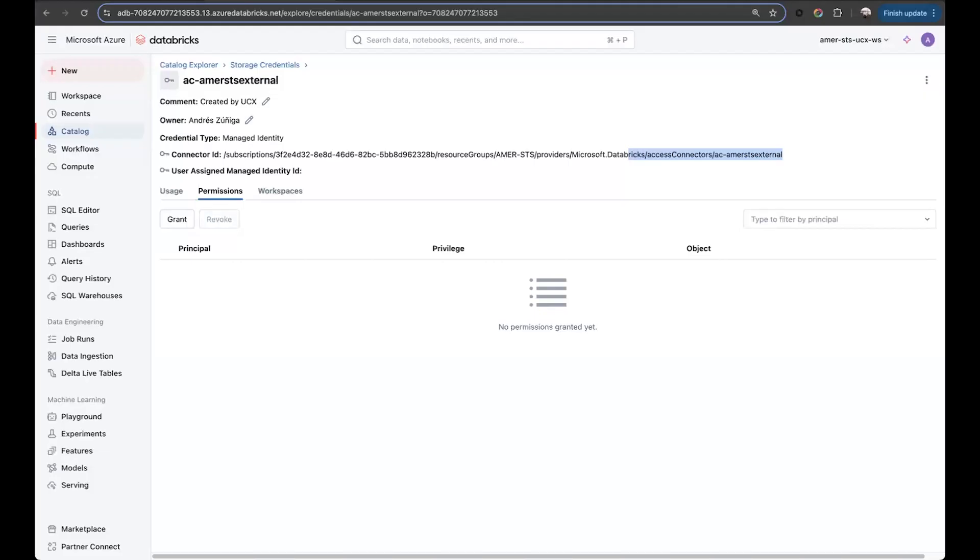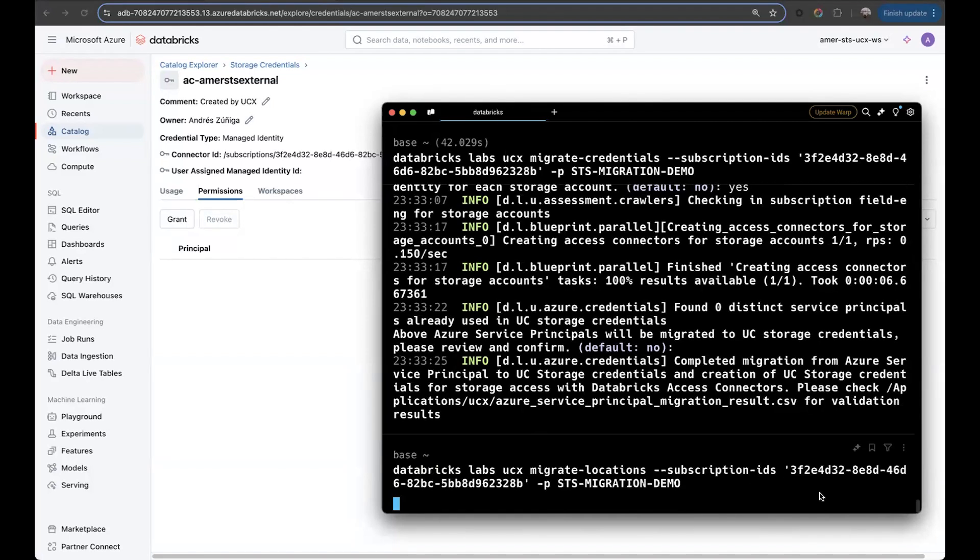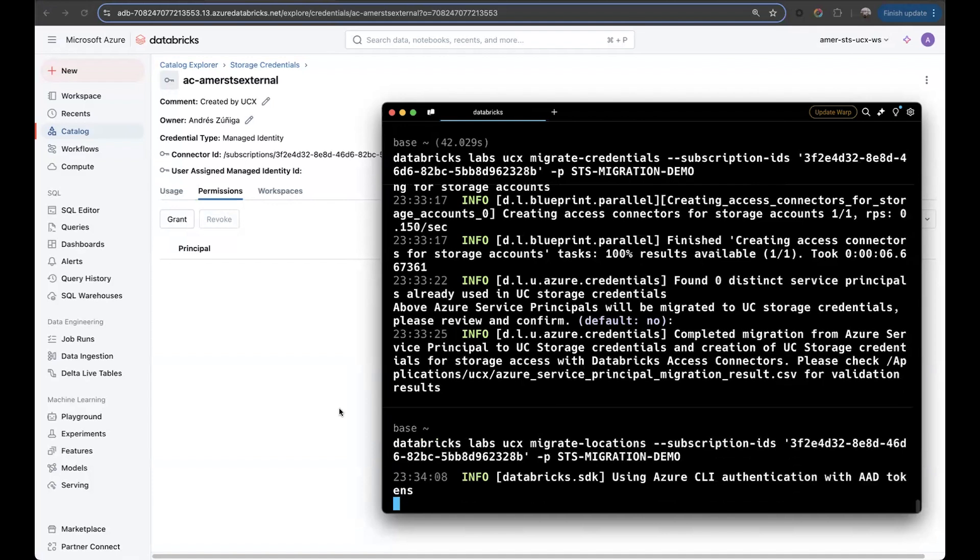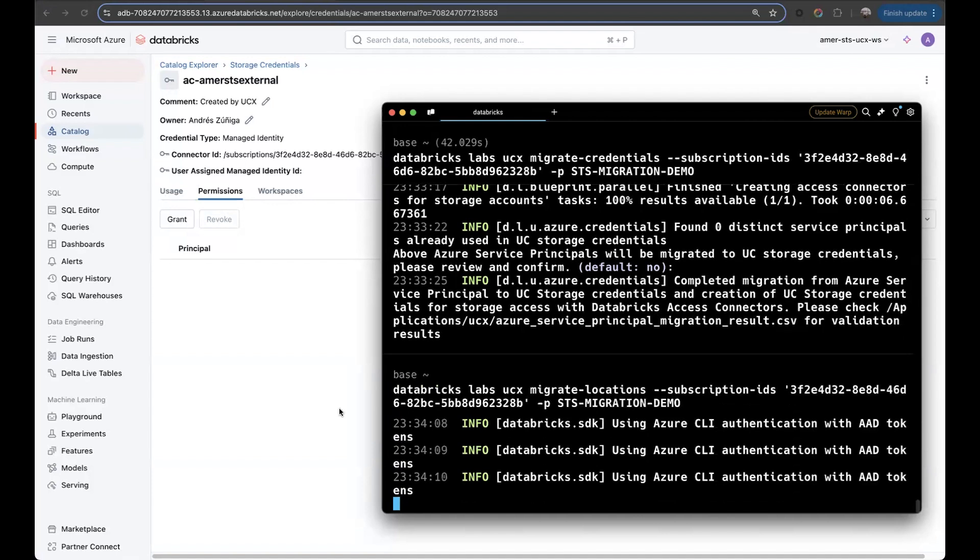Great. Now we have the storage credentials. So we need to create the external locations. Let's run the appropriate command. In this case, we have to execute the migrate locations using the correct subscription again, and the profile for authentication of the workspace.